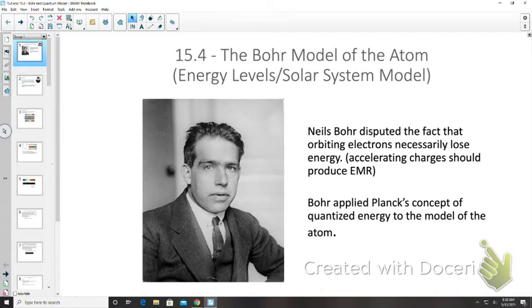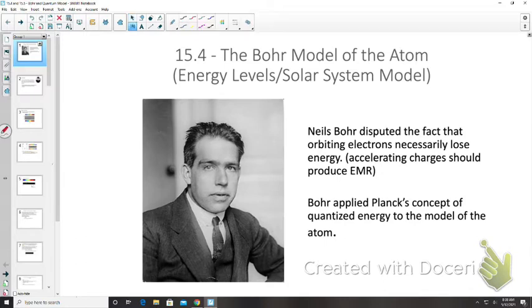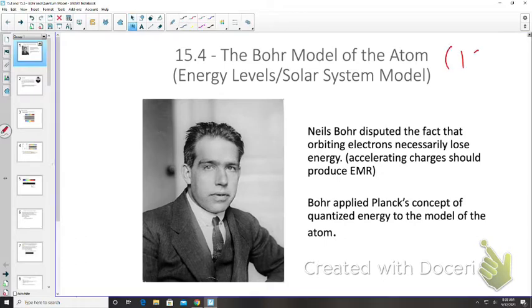Bohr's model features electrons orbiting at particular energy levels — this is also referred to as the solar system model. This was in 1913, after Rutherford's model of the atom, and Rutherford helped contribute to it as well.